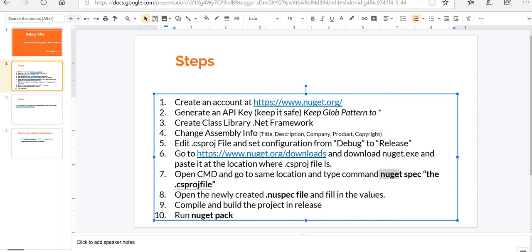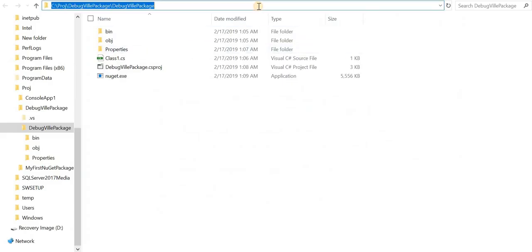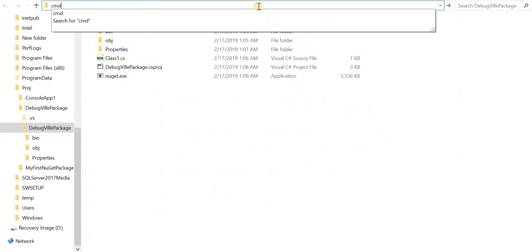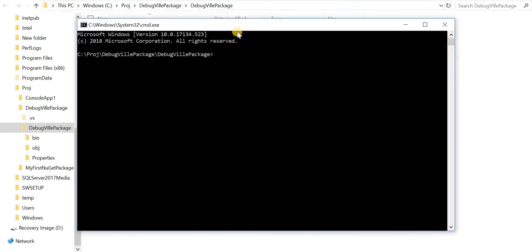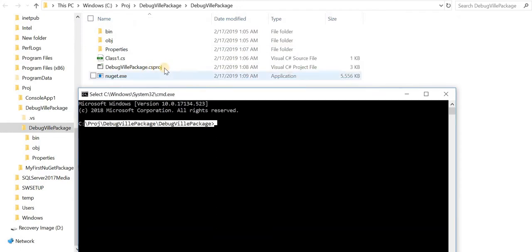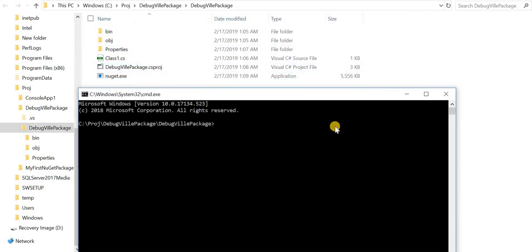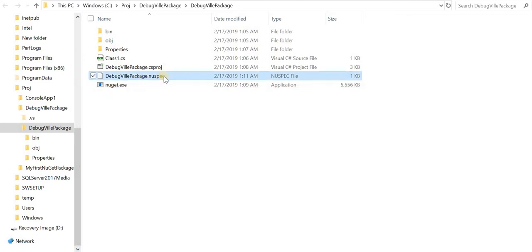Go to the file explorer. On the top just write cmd. This will make sure that the path where we end up in the command prompt is at the same csproj file location. So at this place we'll say nuget spec and the name of csproj file. It says created new spec successfully. This is the new spec file created.